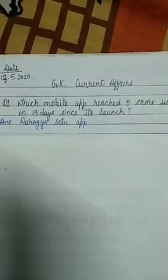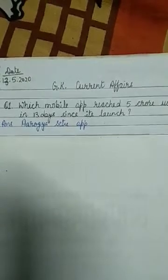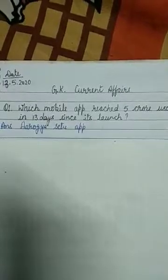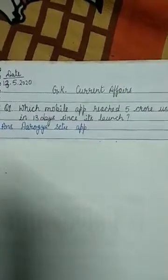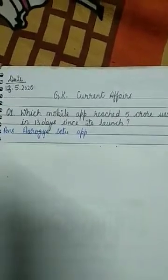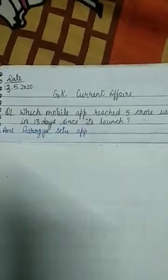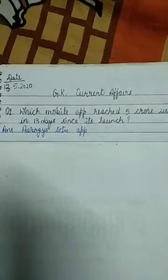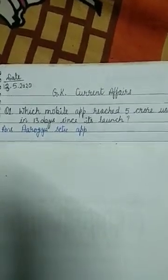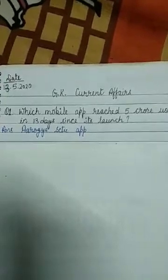Good morning class. This is your GK class. I am going to explain you about the current affairs and the reasoning questions that can come in your GK paper. So current affairs, I am going to explain you one by one. I hope you will understand. If there is any query, I will solve it in my GK class on Saturday.